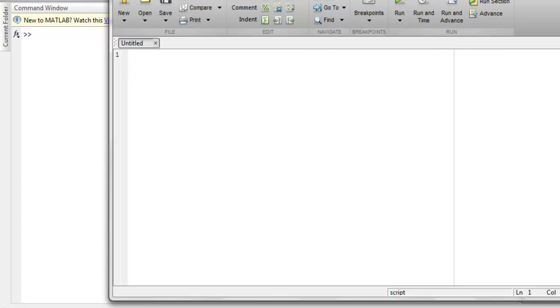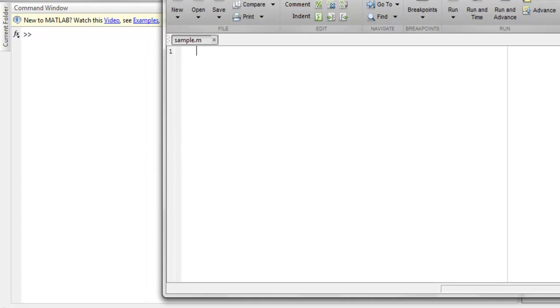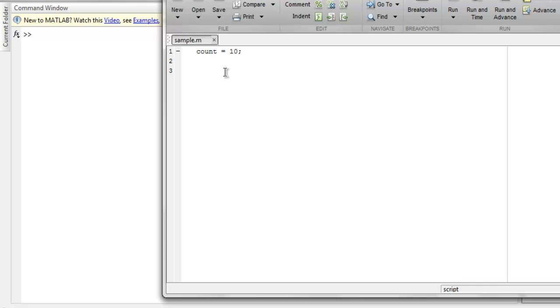Now inside this editor I'm going to write my code. Let's say I have a variable name count and it holds the value 10. Now I'm going to write while loop to count from 10 to 20.